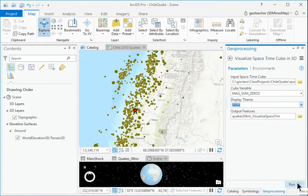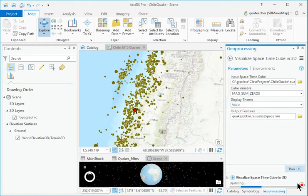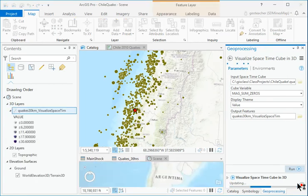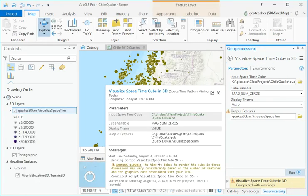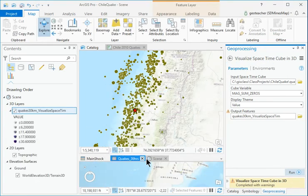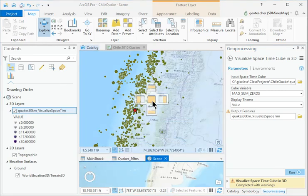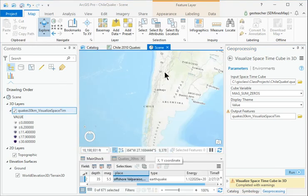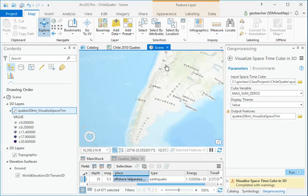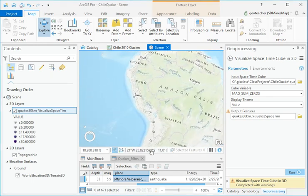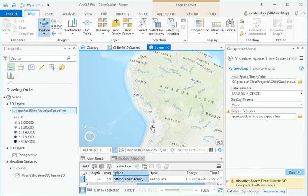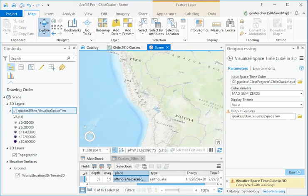Run the tool. Nothing shows up at first because the scale range is not set appropriately.